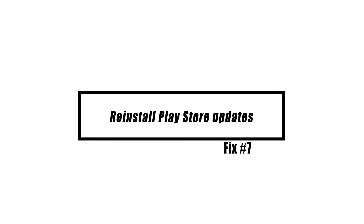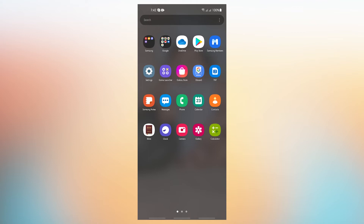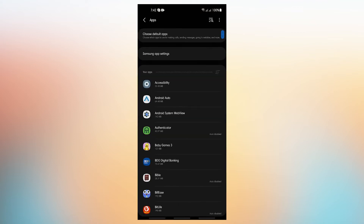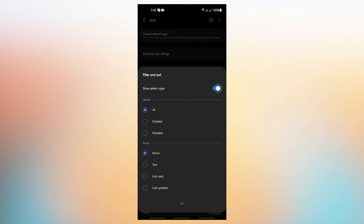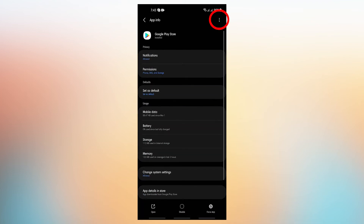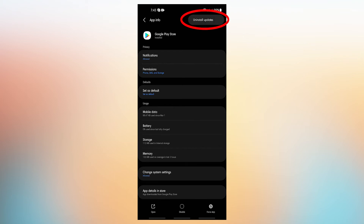Make sure that your internet connection is stable and fast. Open Settings app, tap Apps, tap More Options at the upper right, select Show System Apps, find and tap Google Play Store, tap More Options at the upper right, then tap Uninstall Updates.